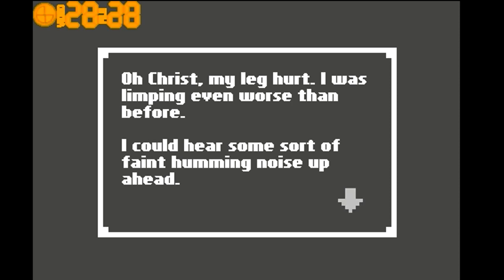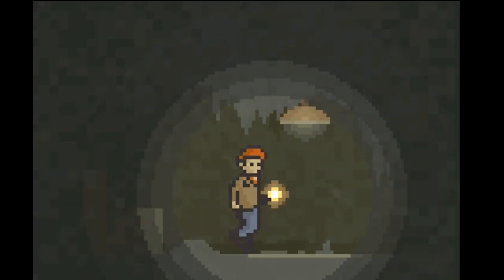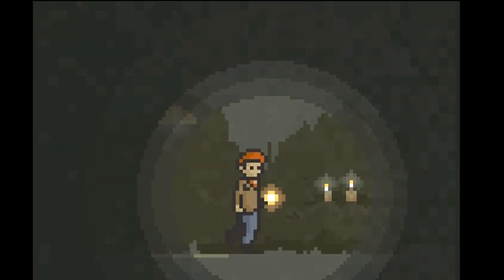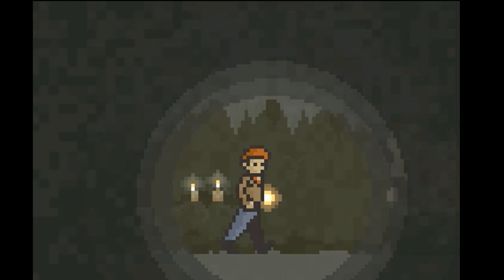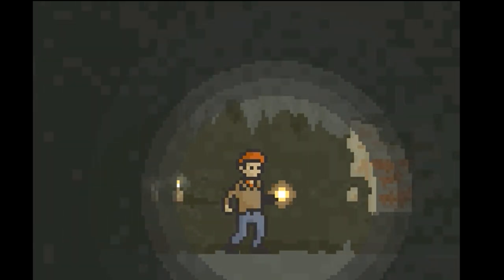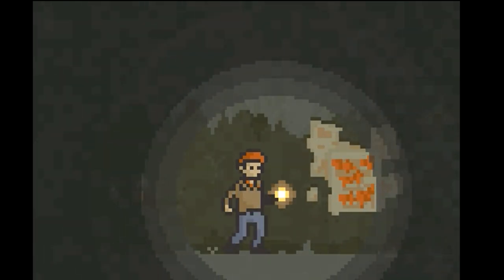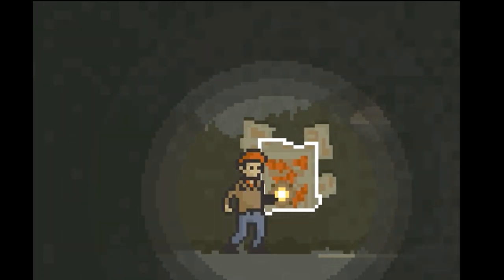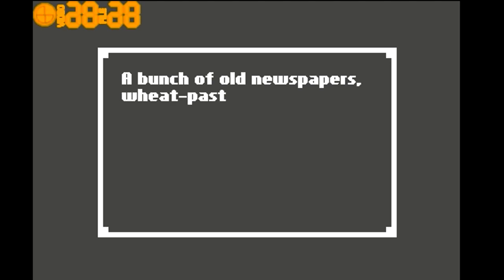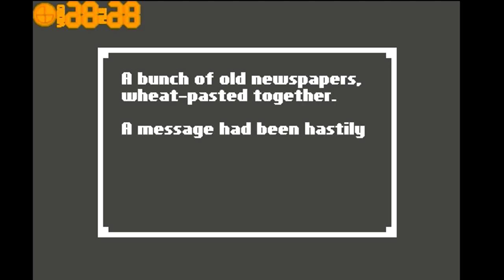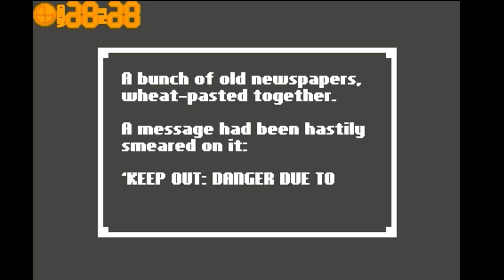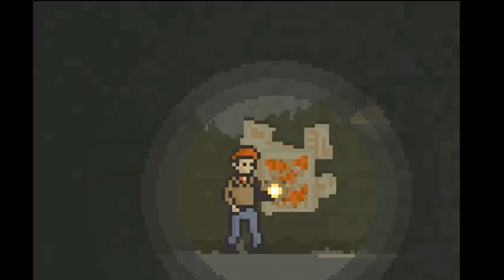I could hear some sort of faint humming noise up ahead. A bunch of old newspapers wheat pasted together. A message had been hastily smeared on it: to keep out danger due to cave-in.